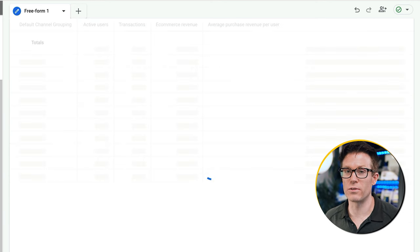We can use the funnel exploration on this e-commerce site to see what percentage of people are getting through our checkout. By default you'll see a bunch of stuff you might not care about, so I'm going to simplify by removing the device breakdown. Then I need to define the steps in the funnel: how many people start a session, how many add a product to cart, how many go to checkout, and how many complete a purchase — that'll let me visualize how my site is performing.